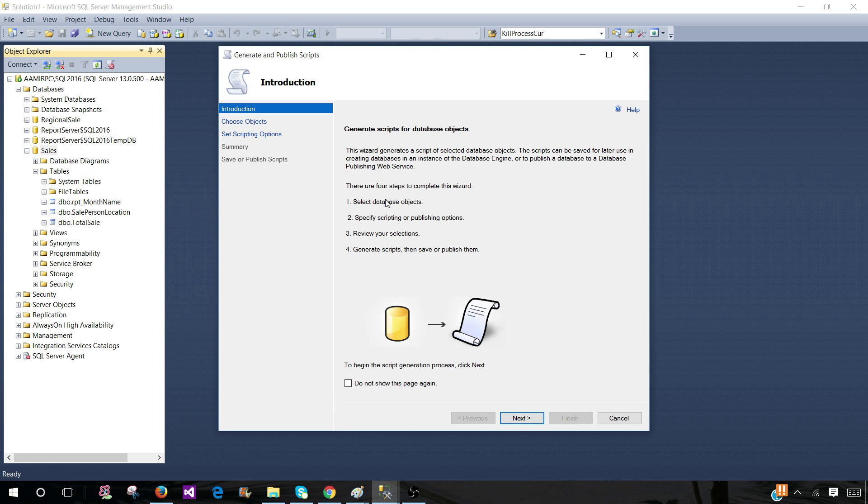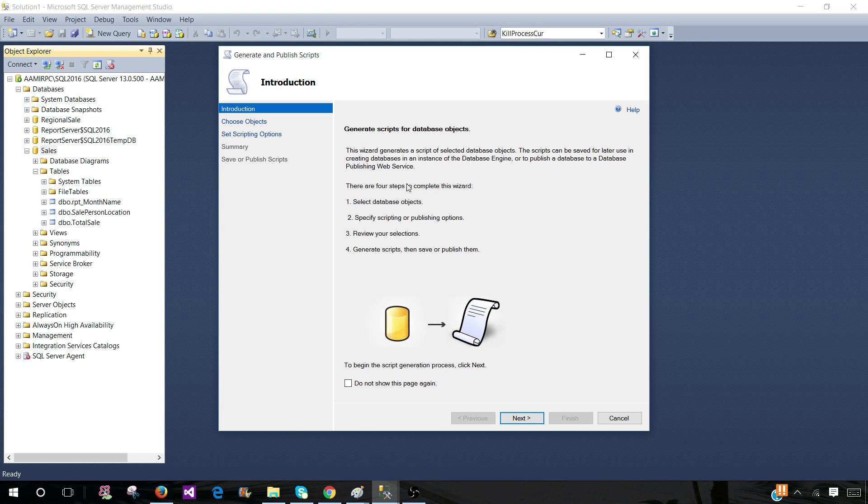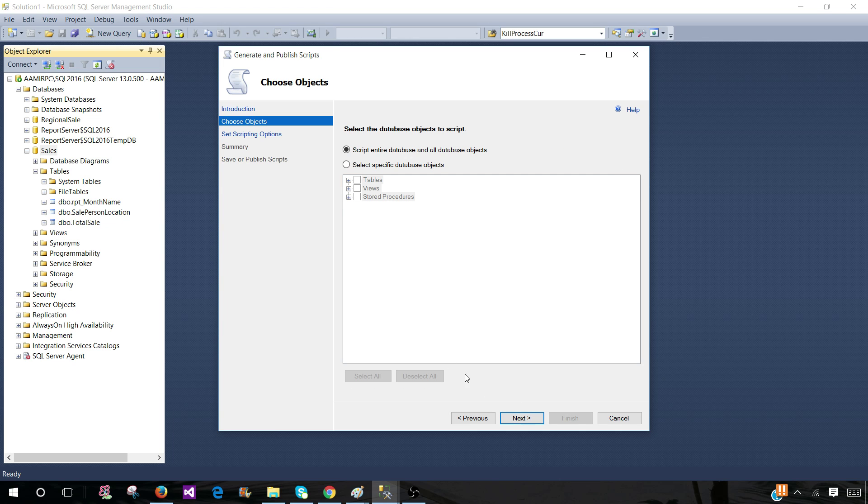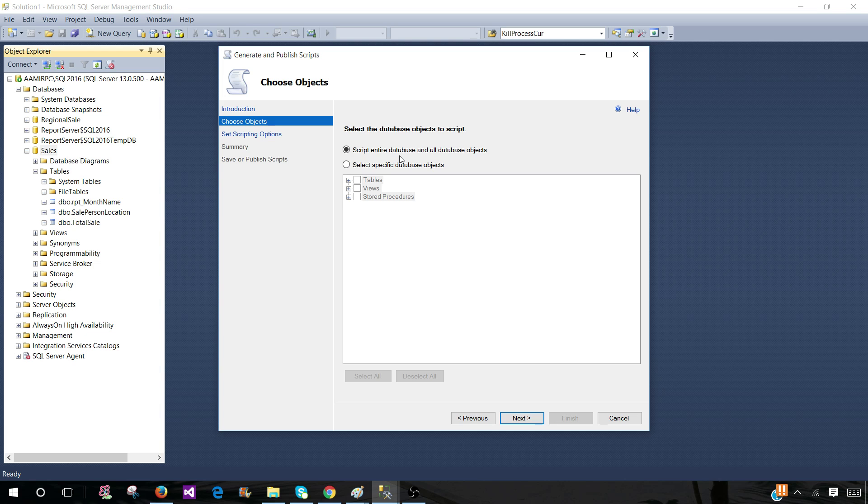So this wizard will help you to select all tables and on single clicks, you will be creating the scripts for multiple or different types of objects. So hit next. First thing is select the entire database object search. That's great.